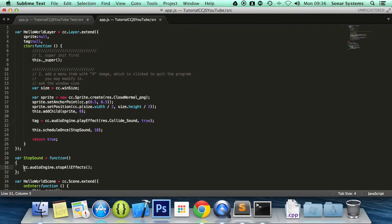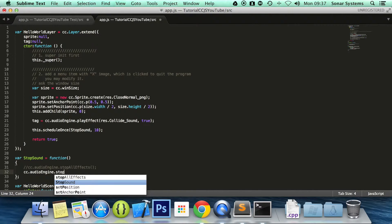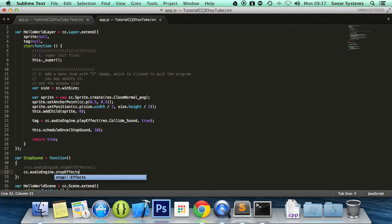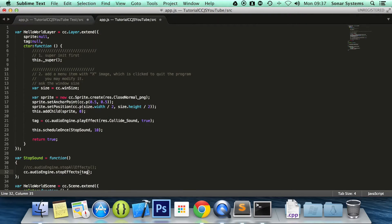Basically this returns an integer which is an ID to that particular sound effect that has been played. And to stop just one sound effect you do cc.audioEngine.stopEffect. And you just specify the tag.